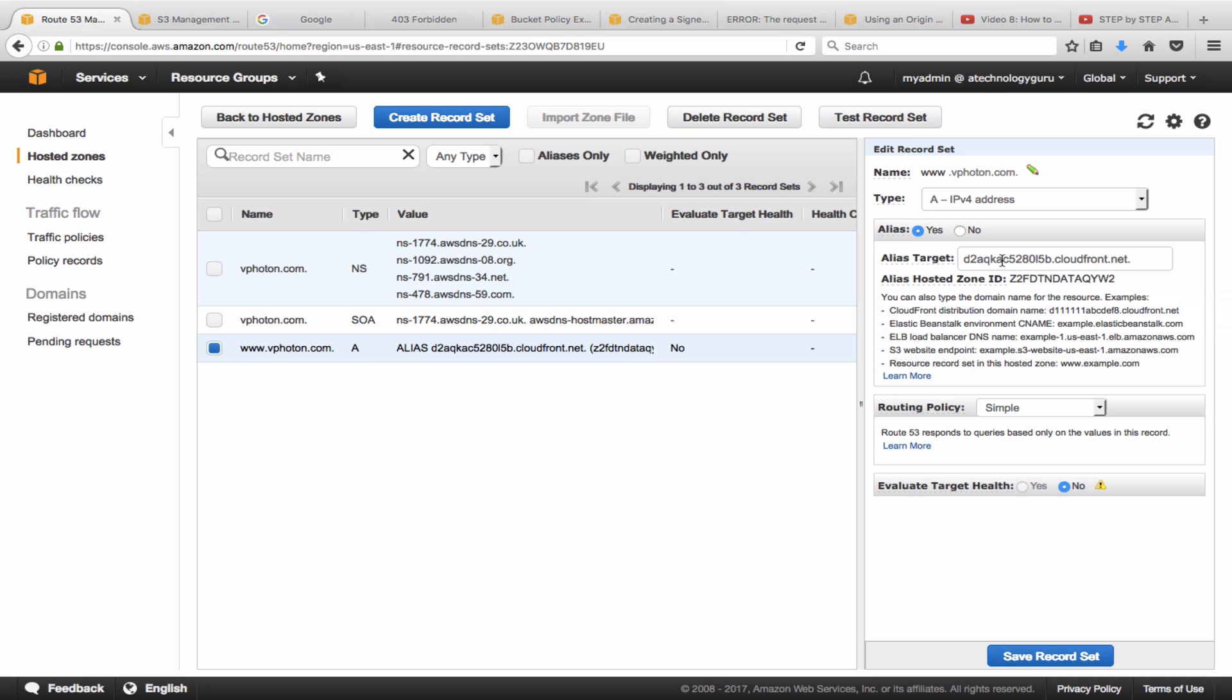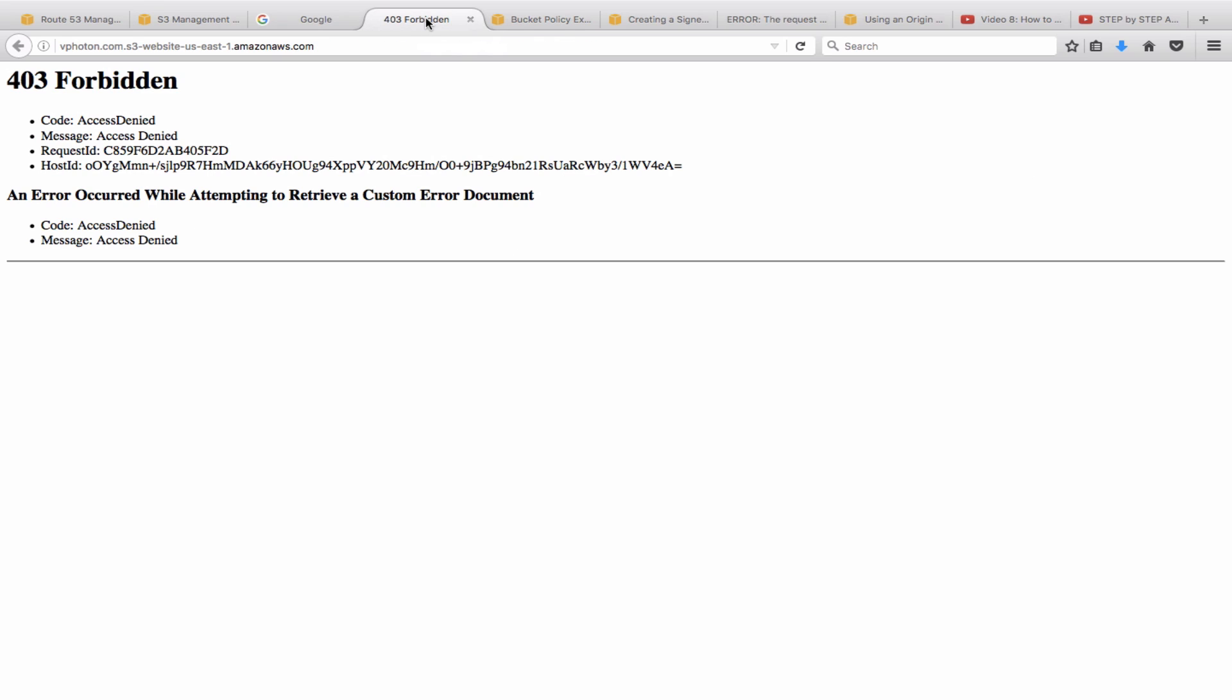Alright, let's now do some basic verification. So first of all, let's see, can you directly go to the S3 link, which is your S3 bucket, and does it allow you to. So we should have access denied, as you can see here. It is denying the access because we have restricted access to the S3 bucket.